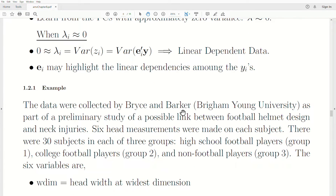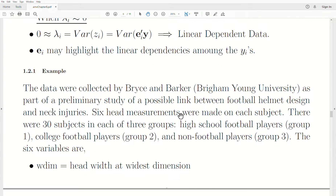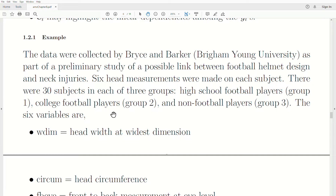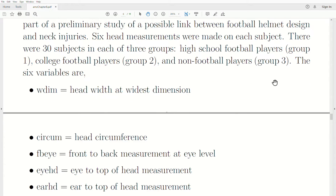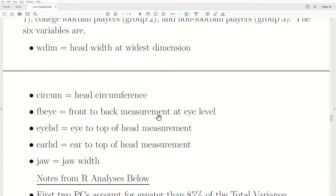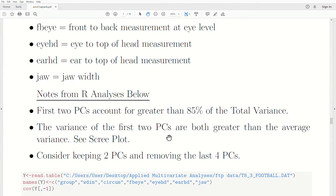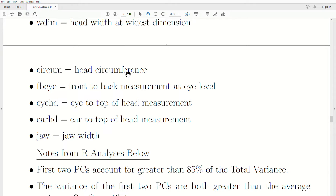Let's look at an example. Data were collected by Bryson Barker from Brigham Young University as a preliminary study on a possible link between football helmet designs and neck injuries. Six head measurements were made on each subject, with 30 subjects in each of three groups: high school football players, college football players, and non-football players. The six variables were head width, head circumference, front-to-back measurement, eye to top of head, ear to top of head, and jaw width. We'll conduct a principal components analysis on these six variables.